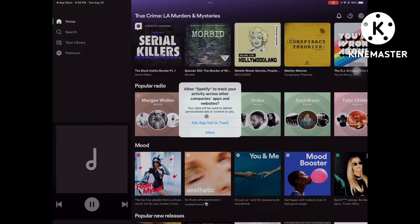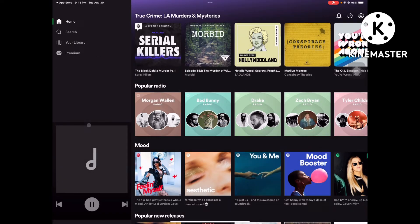If you don't want that, tap 'Ask App Not to Track.' If you want to allow it, you can, but for your safety — for me personally — I just click 'Ask App Not to Track.' Now you are here in your Spotify.